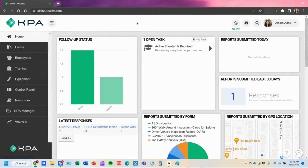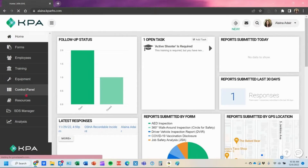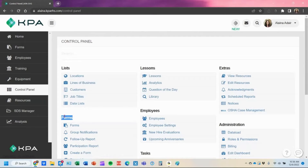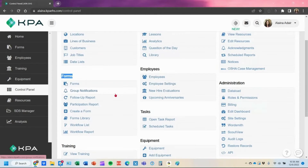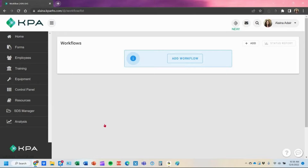In this demonstration, we're going to talk about the workflow feature under the control panel, under the form settings. In the form section, we have this workflow option to set up a workflow when a form is submitted, to trigger a task to another user. In this instance, we're going to set up a workflow for an incident investigation.